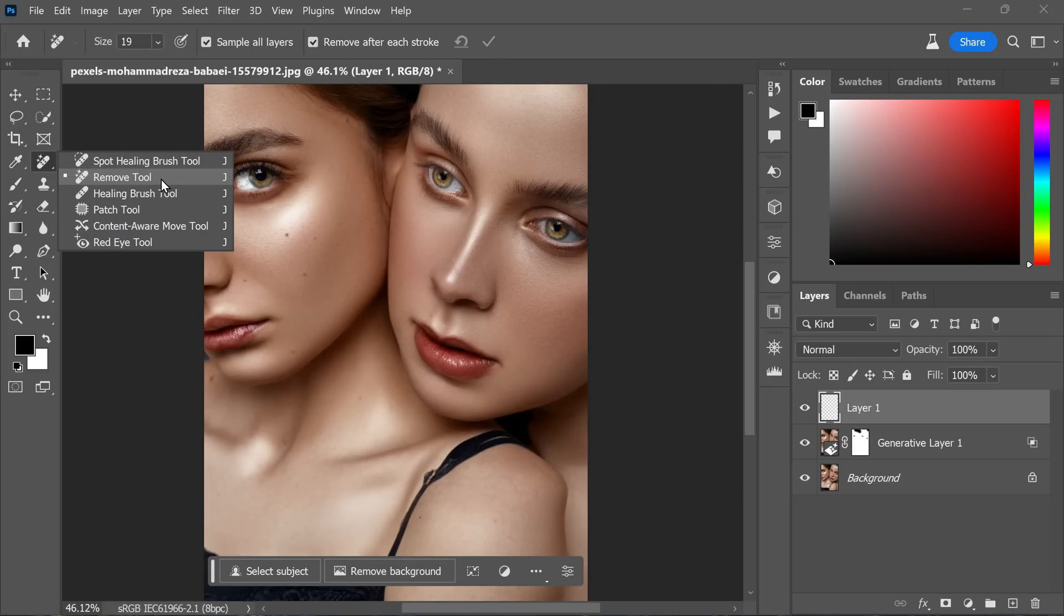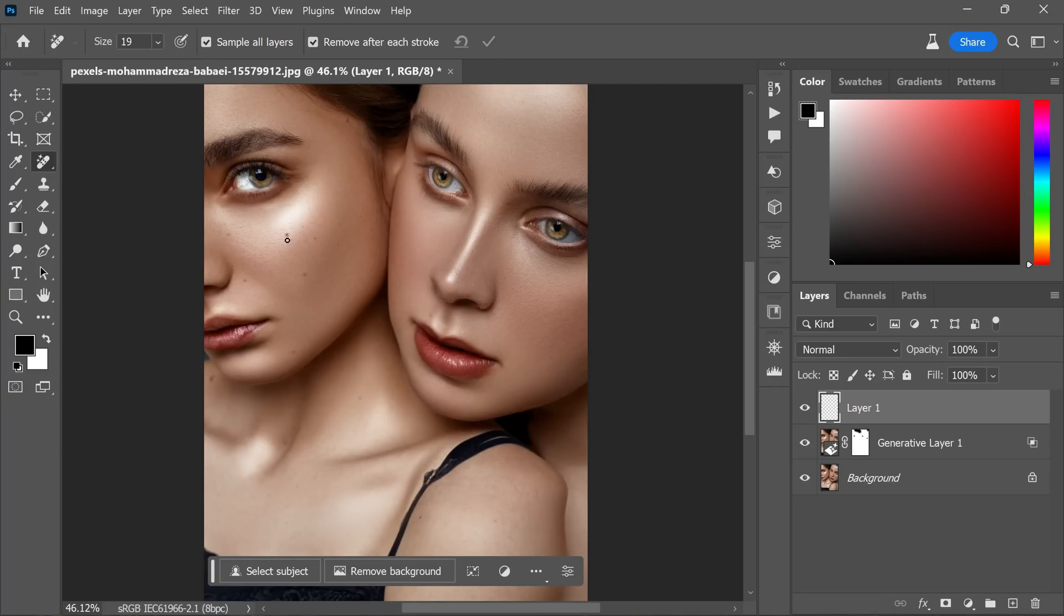The remove tool is designed specifically for this type of task, making it easy to paint over and remove any dark spots or imperfections. Set its sampling option to sample all layers.